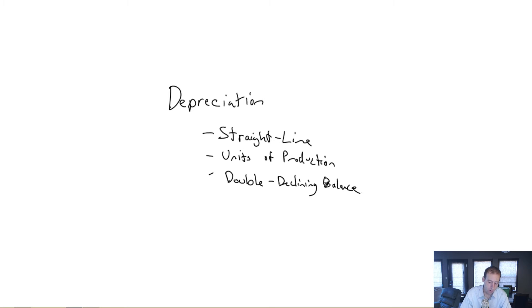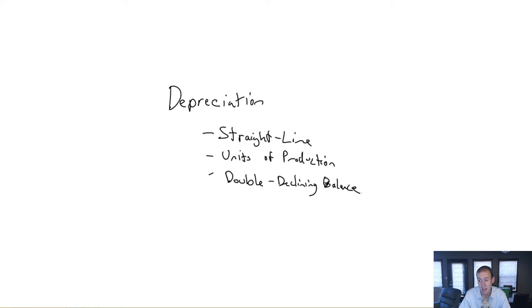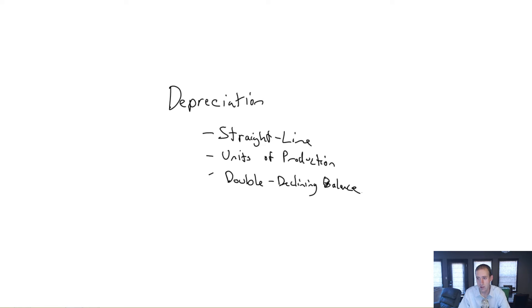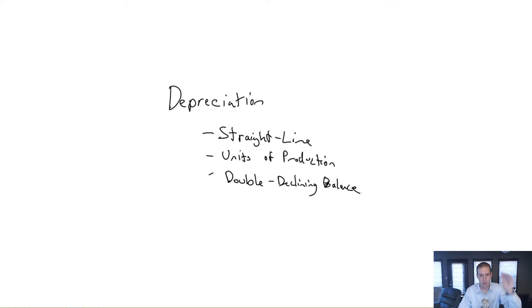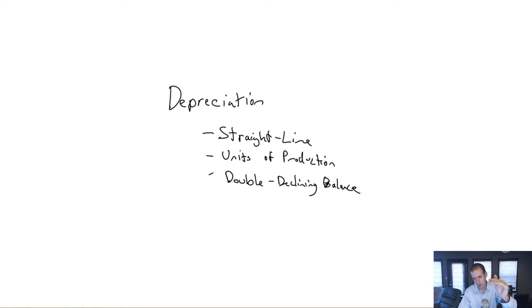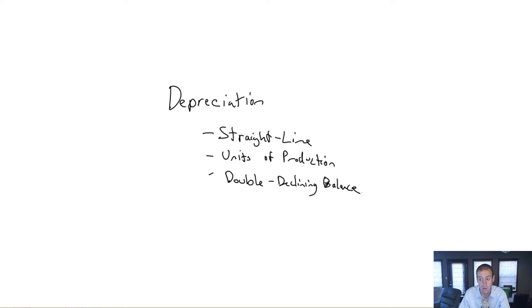Just to give you a brief overview before we get into it, straight line depreciation is kind of like the name sounds. You figure out, I buy a $25,000 car, I think it's going to last me five years, I go $25,000 divided by five, that's $5,000 a year. And I take $5,000 depreciation in year one, $5,000 in year two, $5,000 in year three, $5,000 in year four.